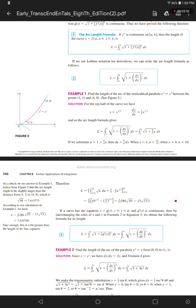If a curve has the equation x equals g(y), and y is greater than or equal to c but less than or equal to d, and g prime of y is continuous, then by interchanging the roles of x and y in formula 2 or equation 3, we obtain the following formula for its length. Equation 4: L equals the integral from c to d of the square root of 1 plus [g prime of y] squared dy, which equals the integral from c to d of the square root of 1 plus (dx/dy) squared dy.